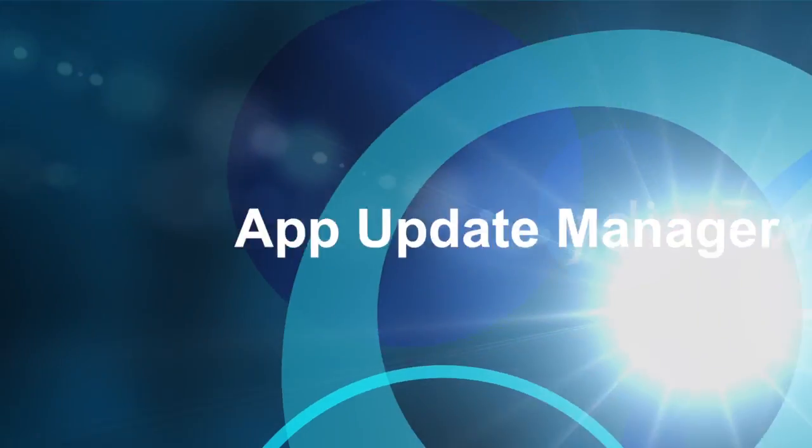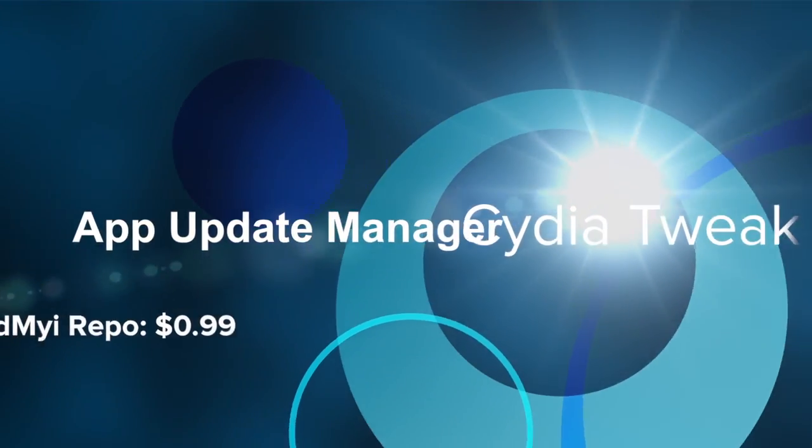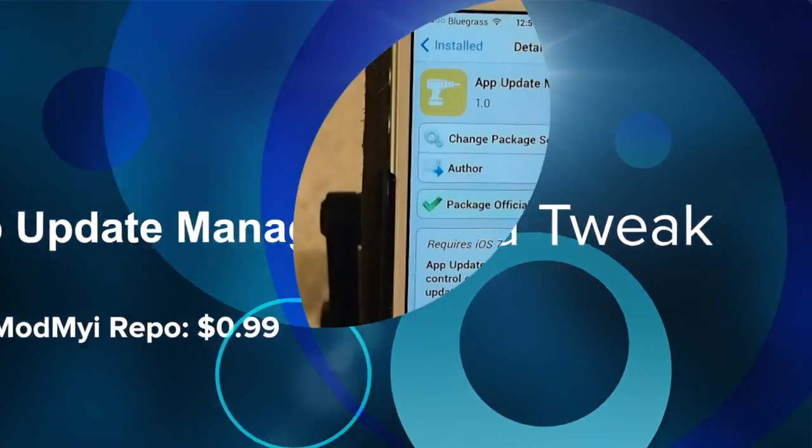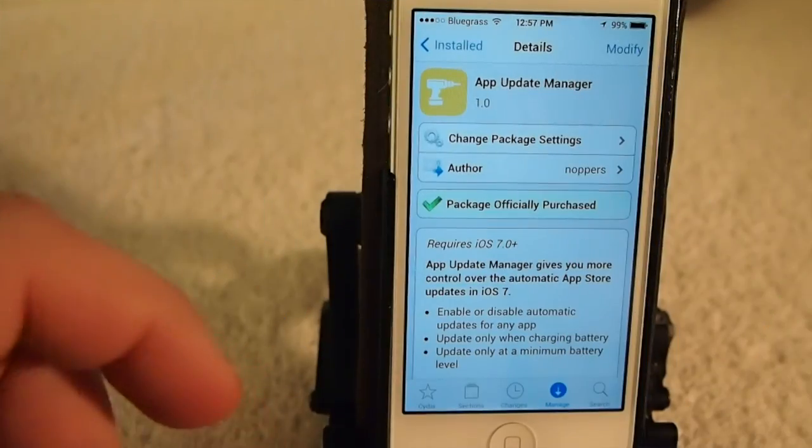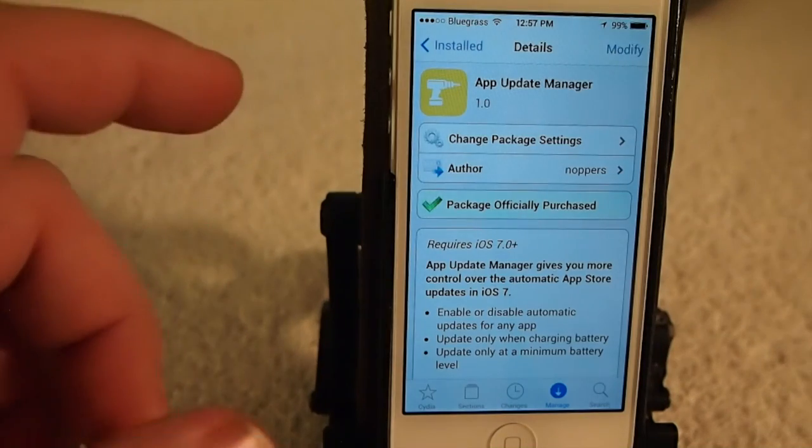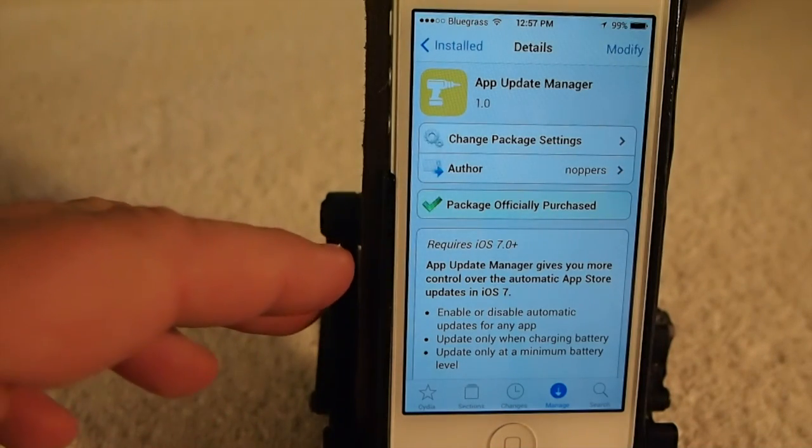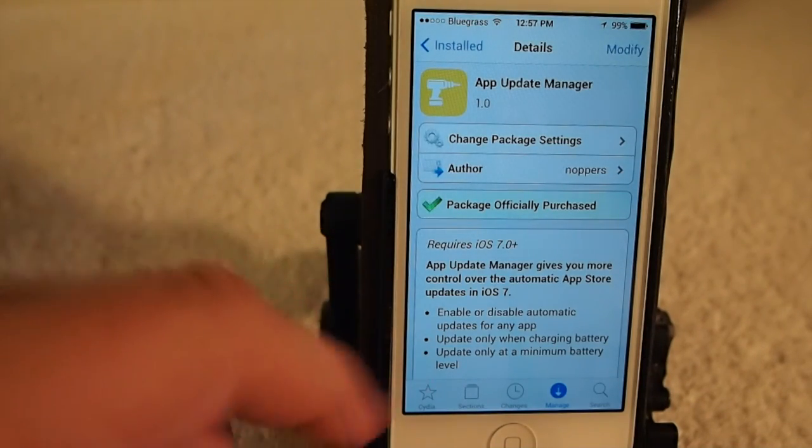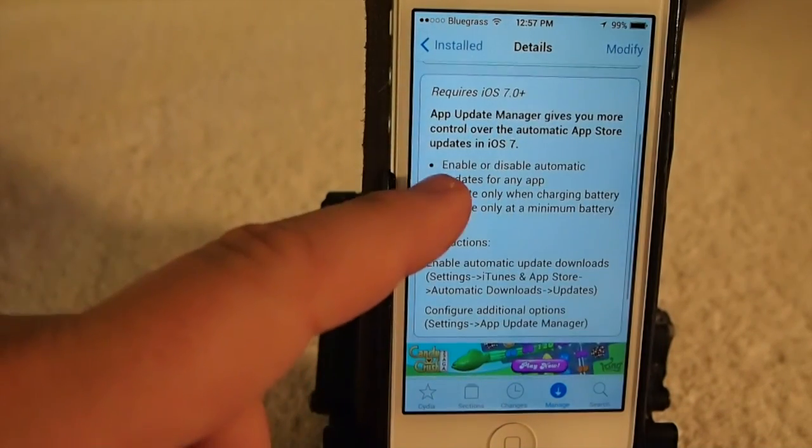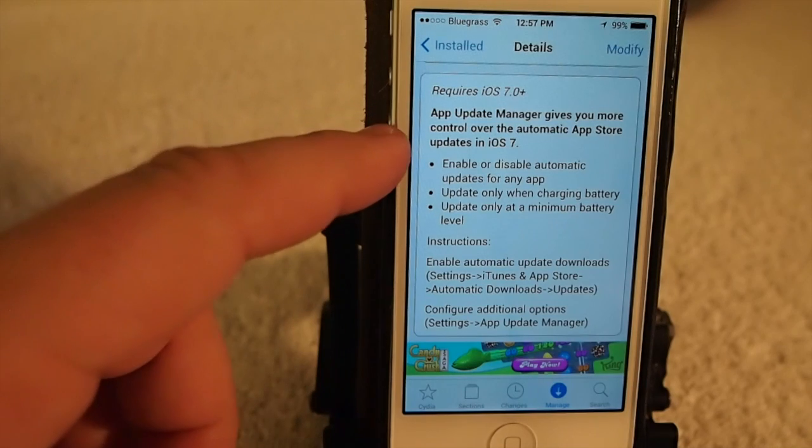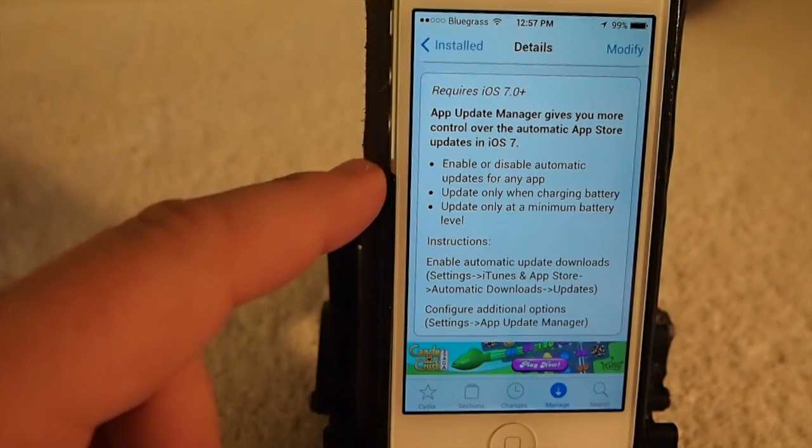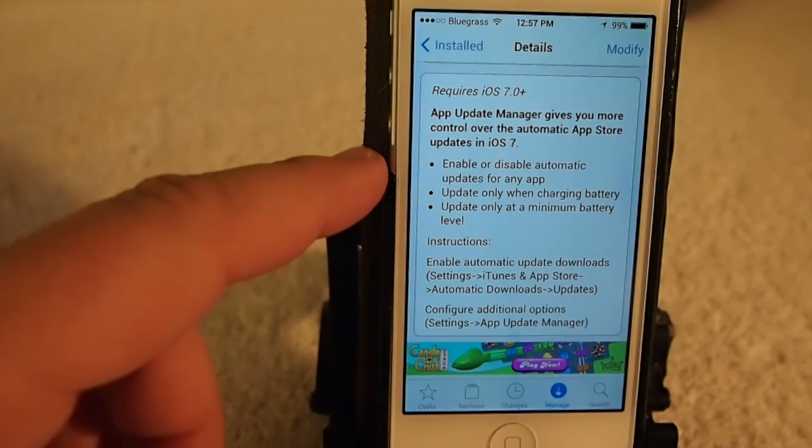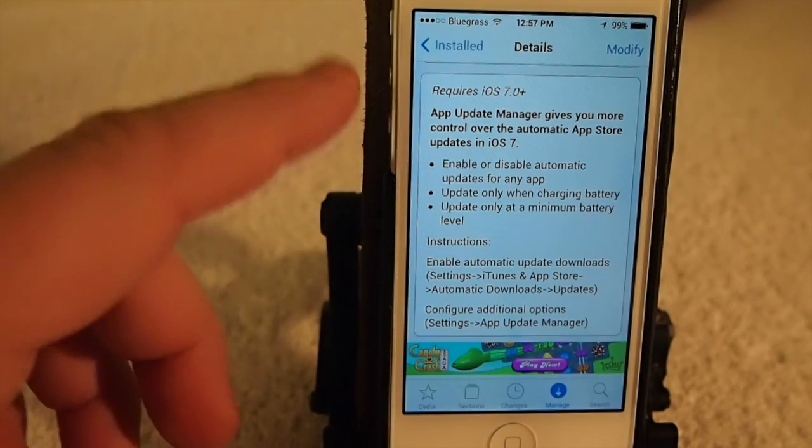Hey YouTube, it's Mitch at iPhoneCaptain and today we're going to be doing a review of App Update Manager. You can get this in the Mod My repo for 99 cents and it does require iOS 7.0 or above.